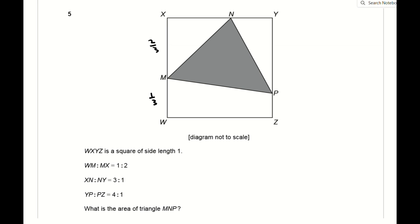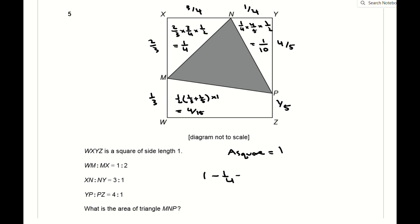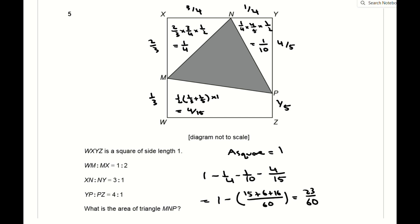Question 5 looks complicated but when you break it down it's not too difficult. WXYZ is a square of side length 1, so the area is 1 unit². Use the ratios of lengths given to work out the side lengths of the two triangles and the trapezium surrounding the shaded area. Work out the unshaded area of the square and subtract from 1, giving a shaded area of 23/60.